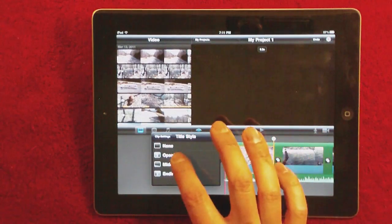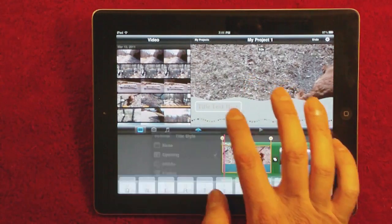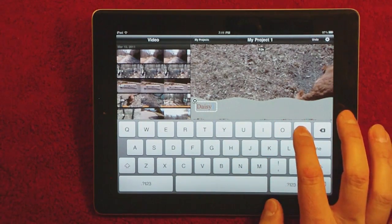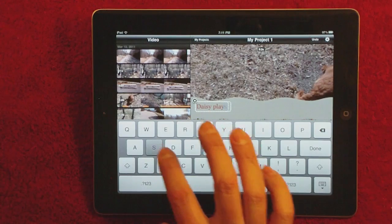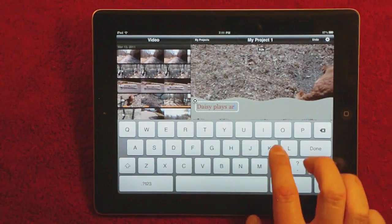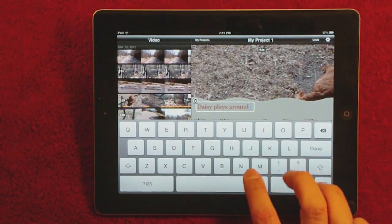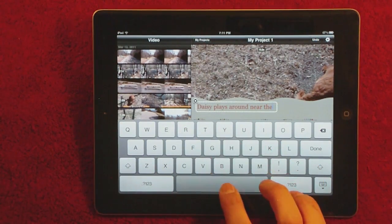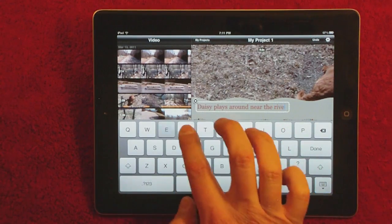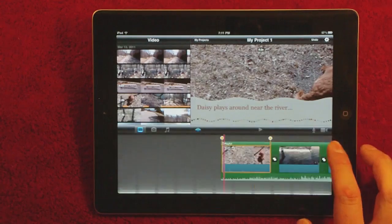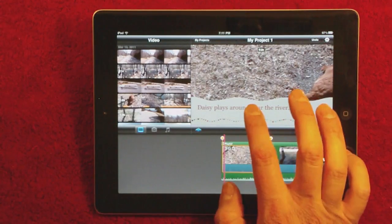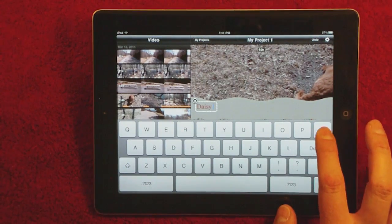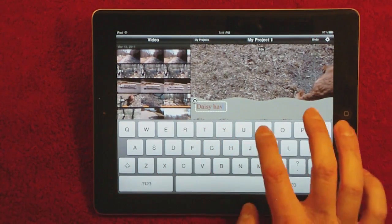To put a title, you just double-click and go into Title, select Opening, and type in the title. It's very easy to change it if you need to. I typed out 'Daisy playing around near the river' just to show you that you can quickly re-edit it. I don't like that, so let's go back in — just tap it, delete what you don't want, and type in what you do want.